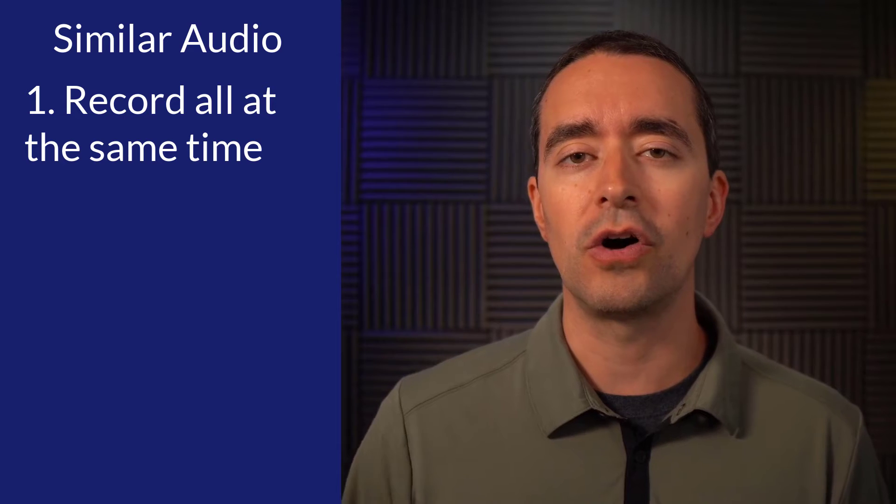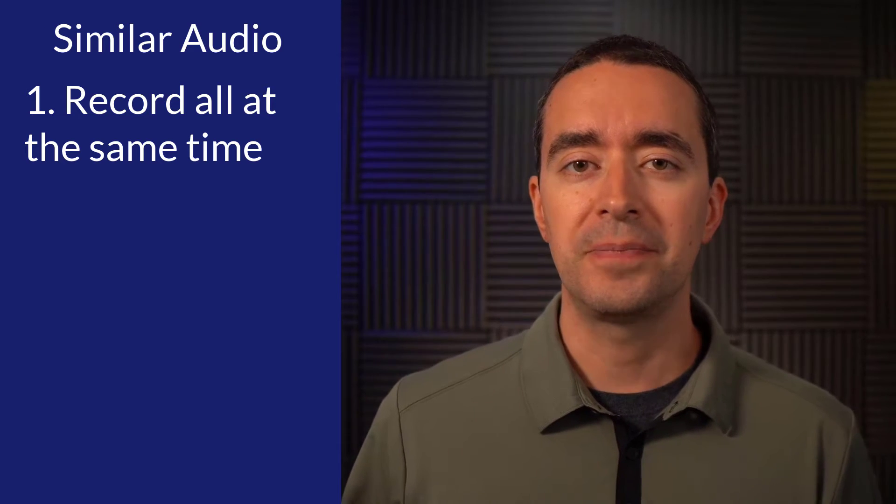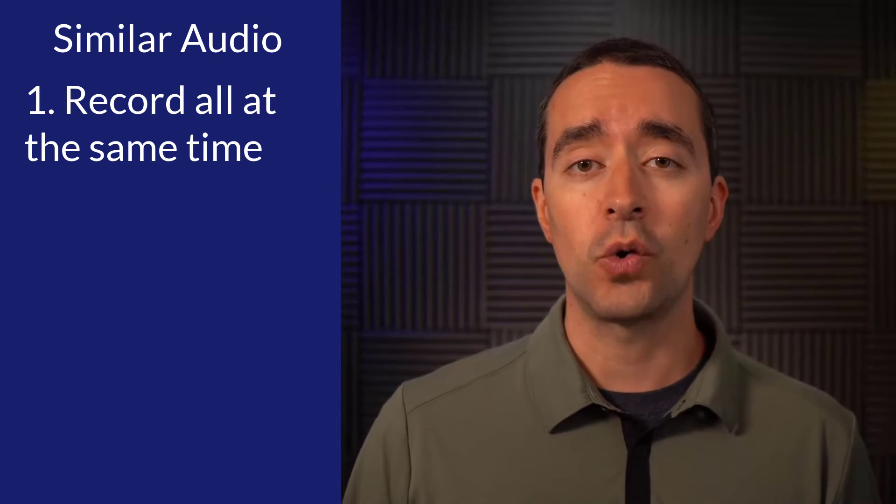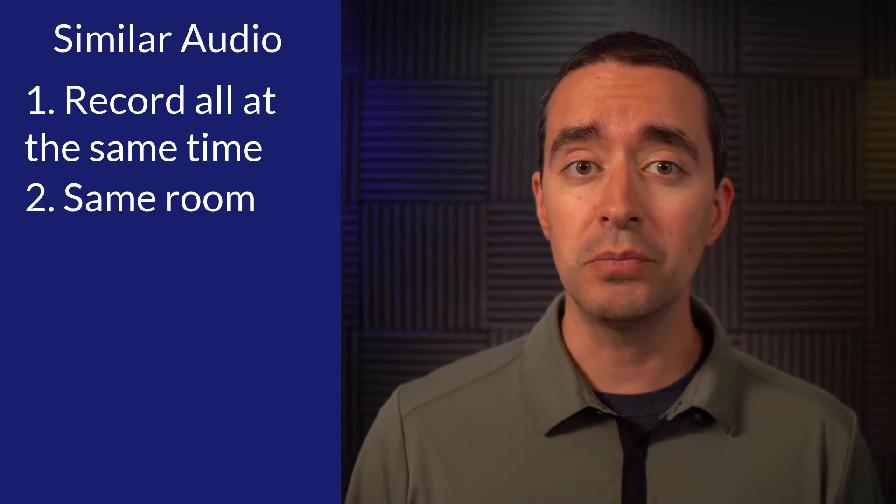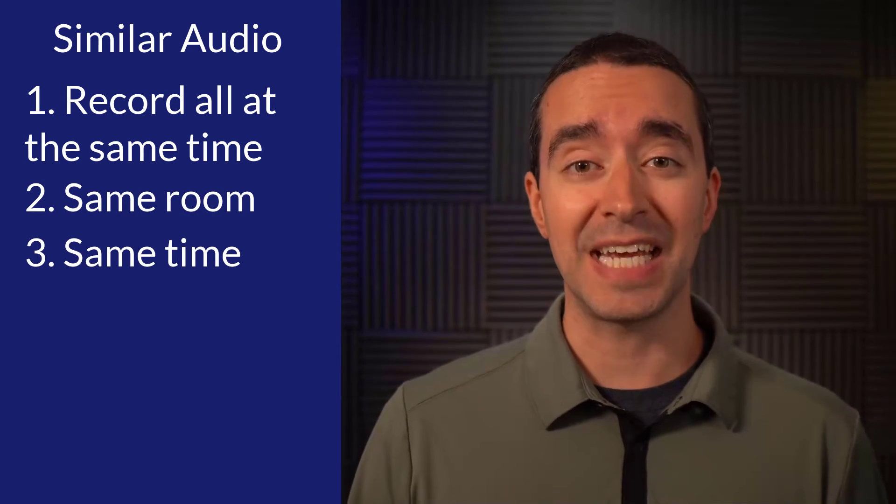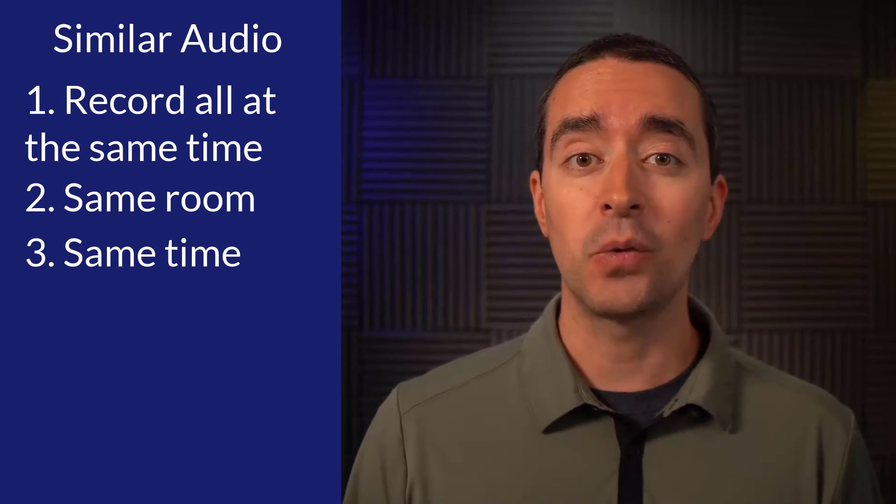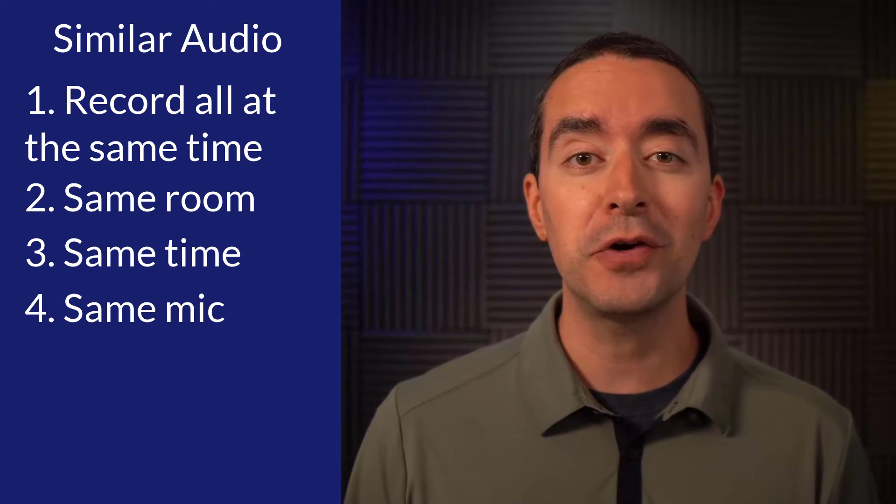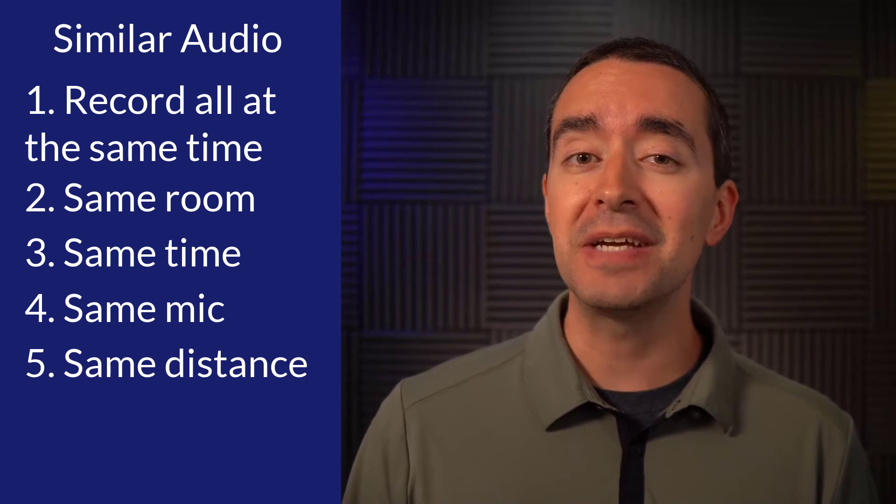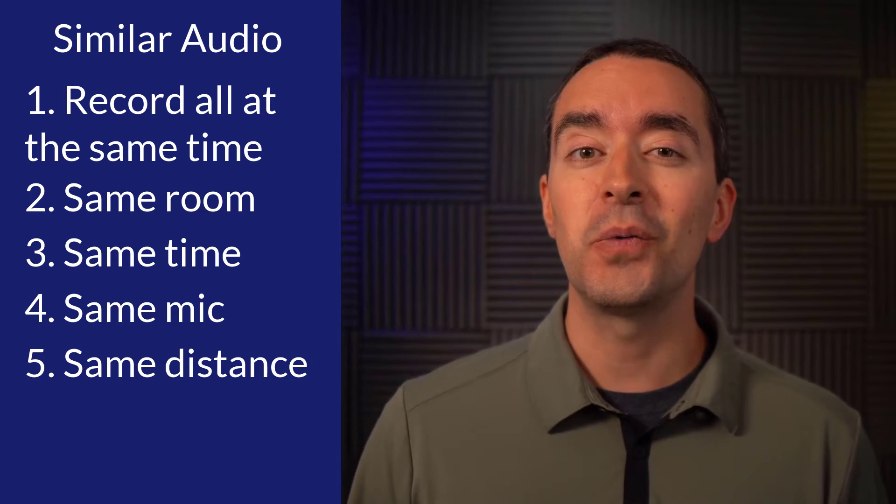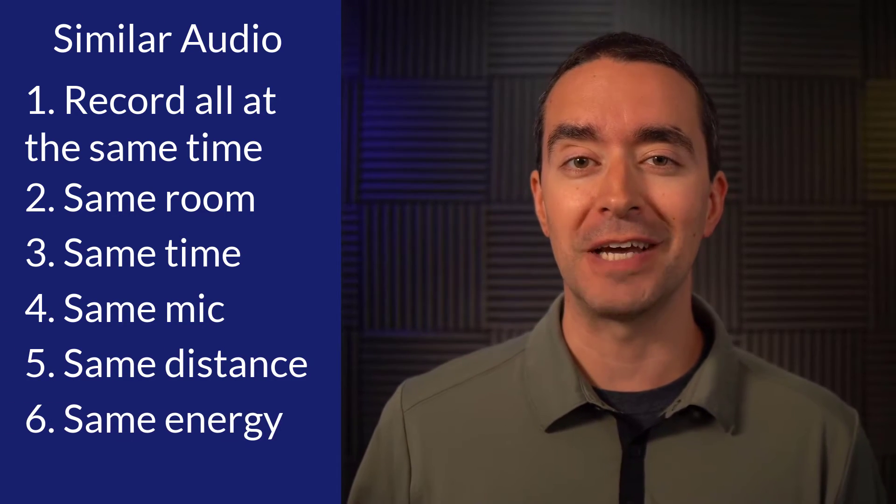Let's back up for a second and mention that the best way to get your audio to sound the same is to record it all at once. That means record in the same room, at the same time, with the same microphone, at the same distance, with the same energy level.